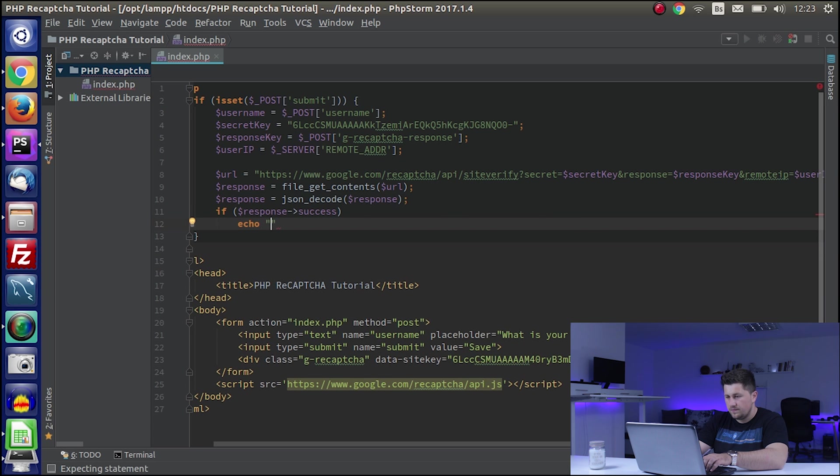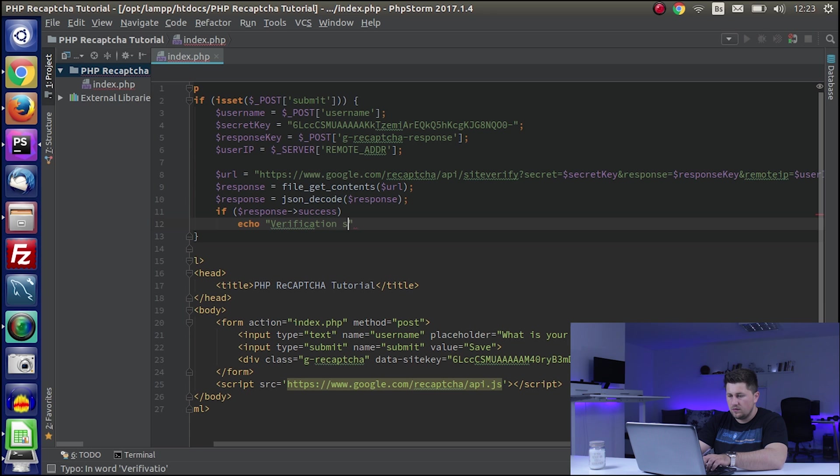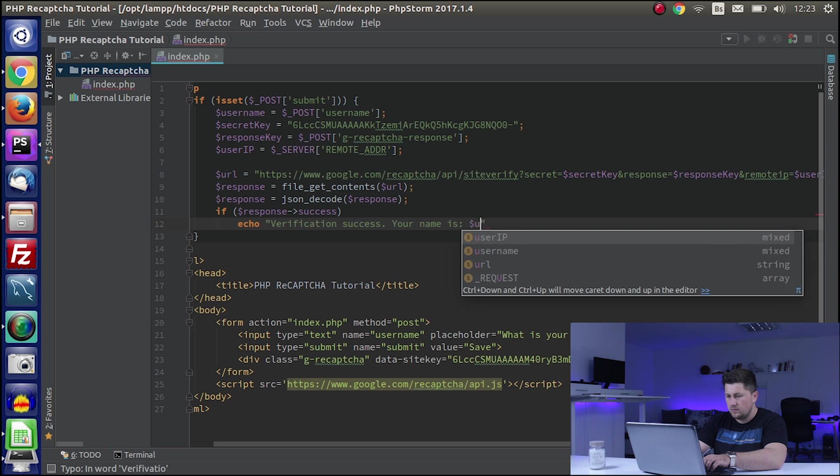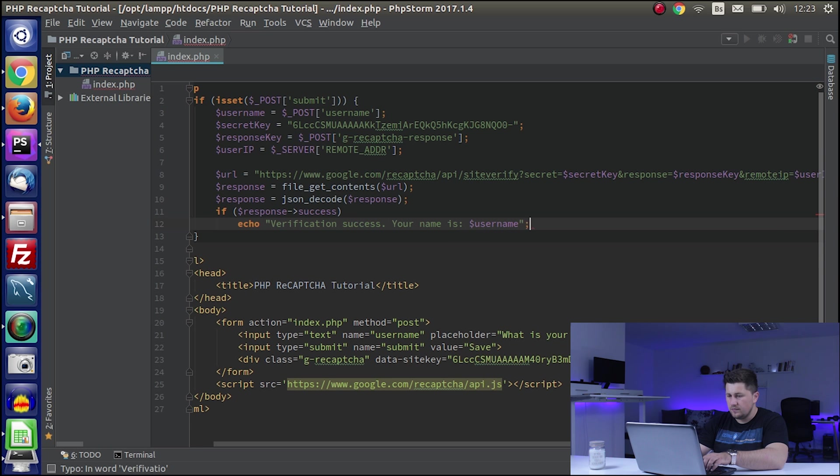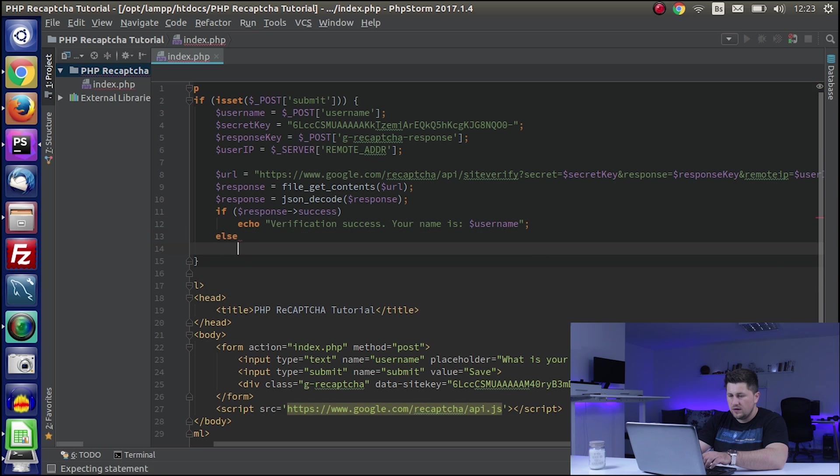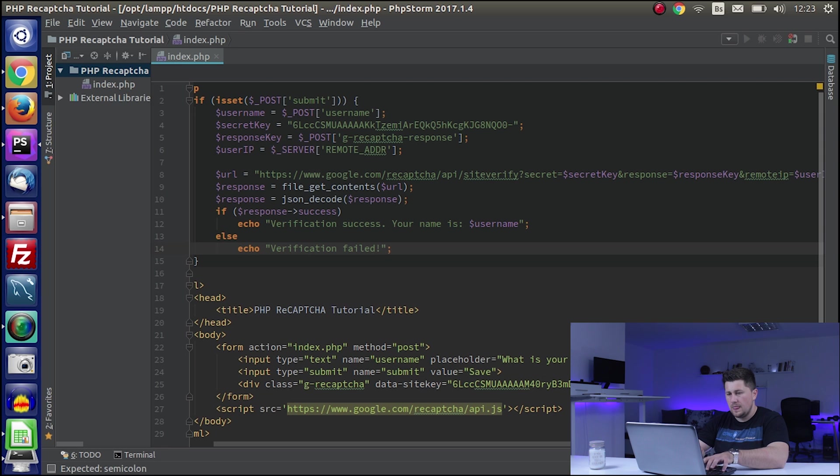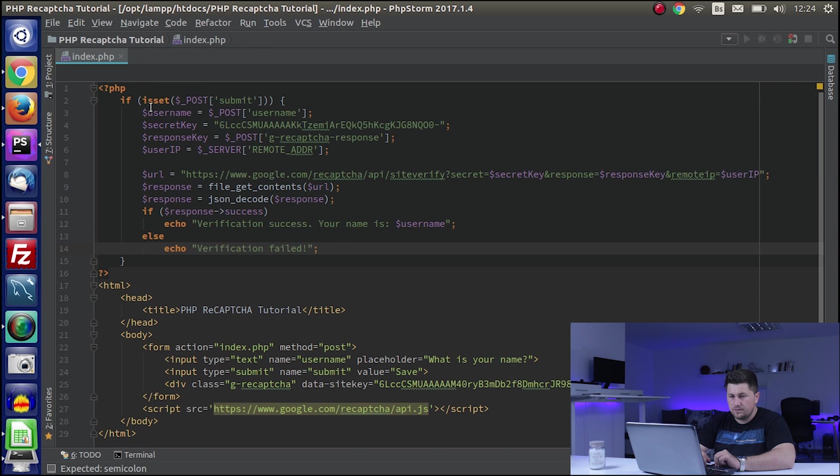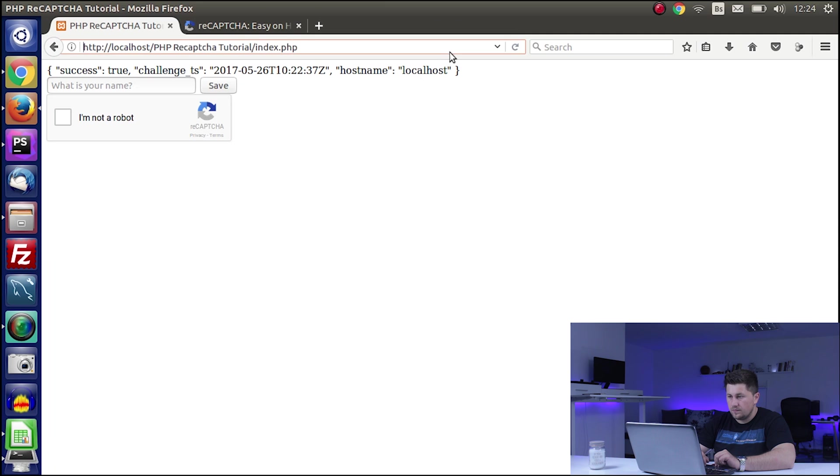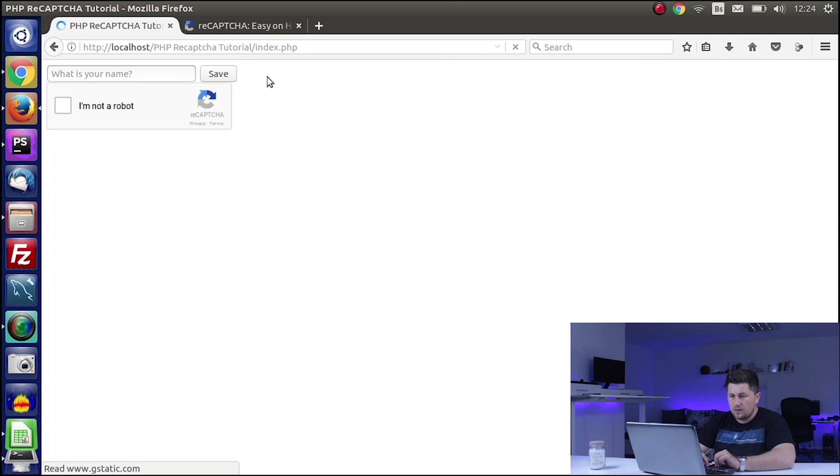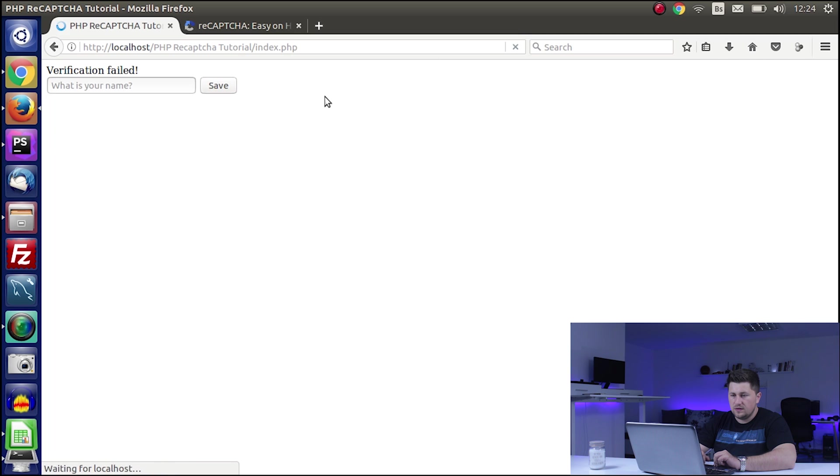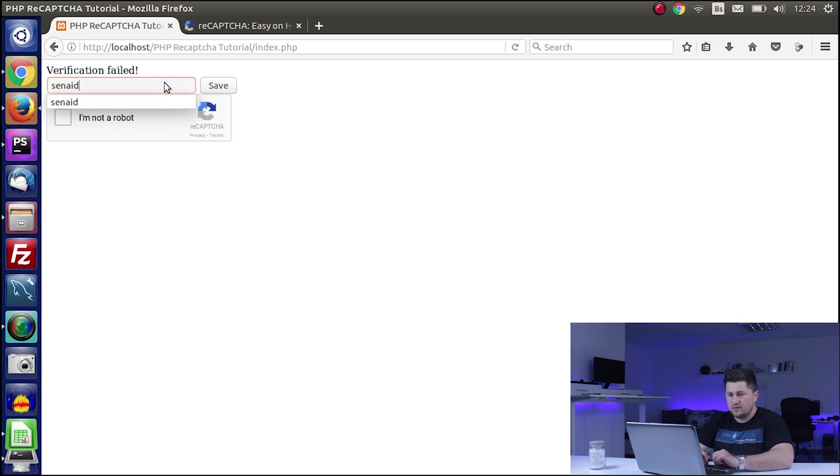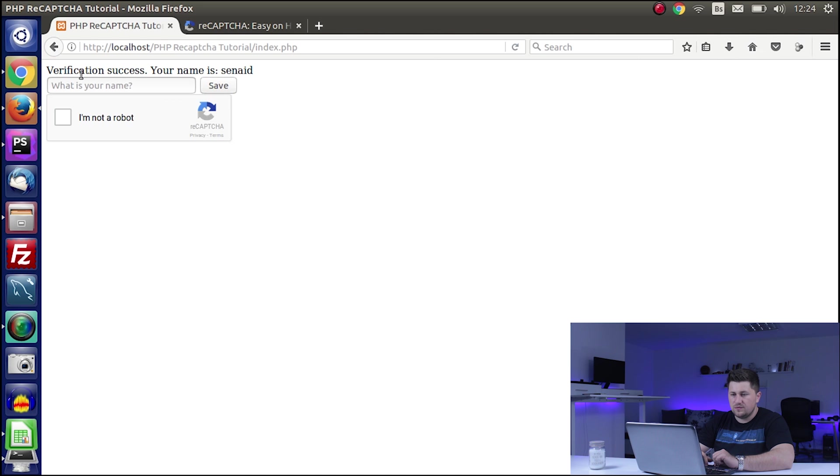Else echo verification failed. Now let's test again. I will say... it says verification failed. Now if I try again and hit 'I'm not a robot', hit save, it says verification success, your name is Ina.